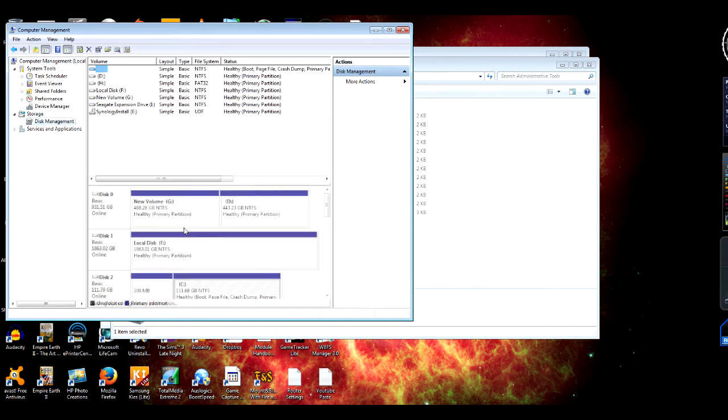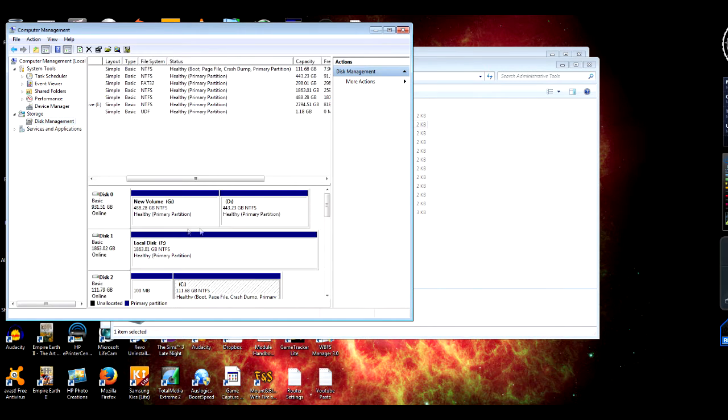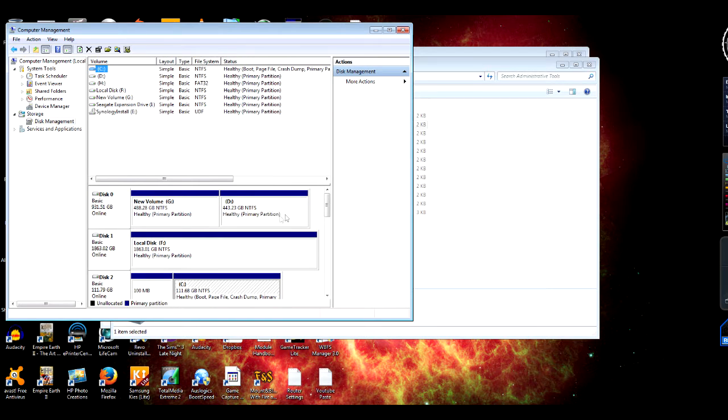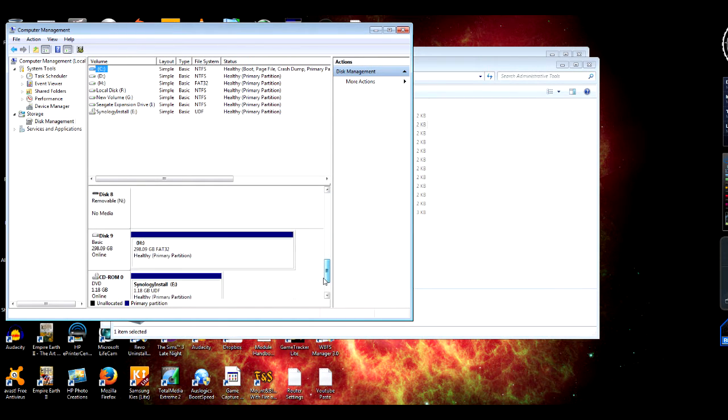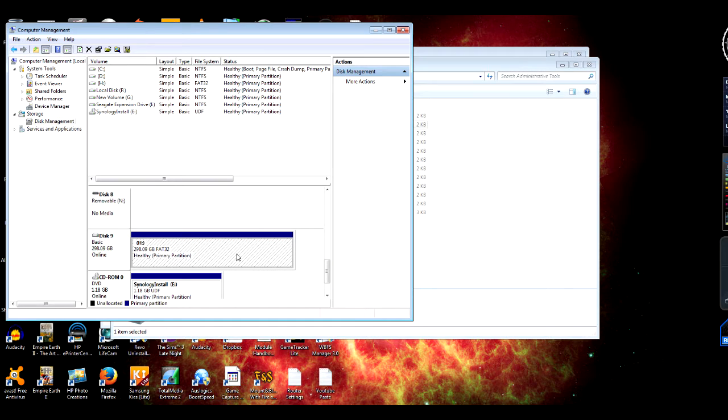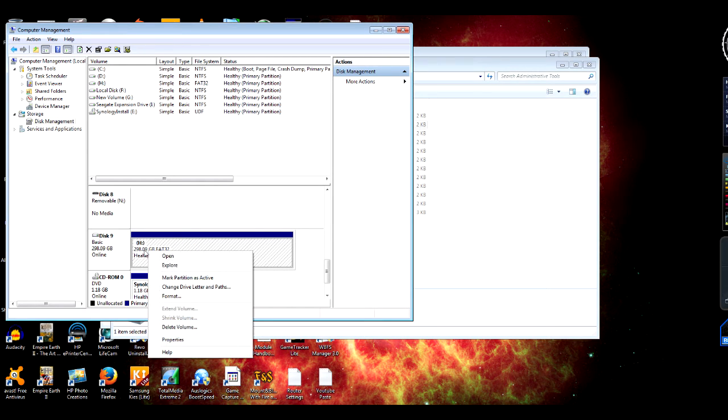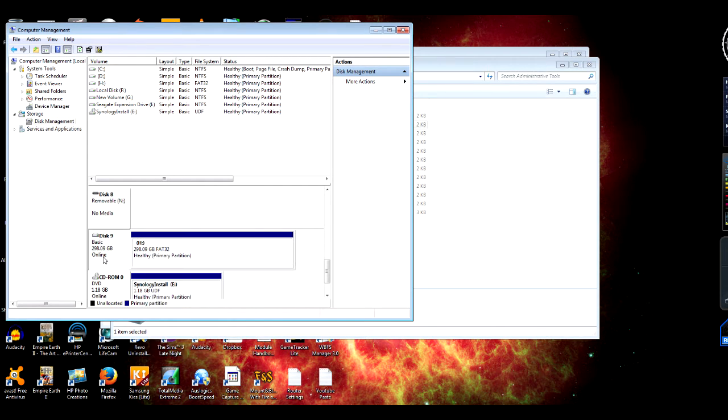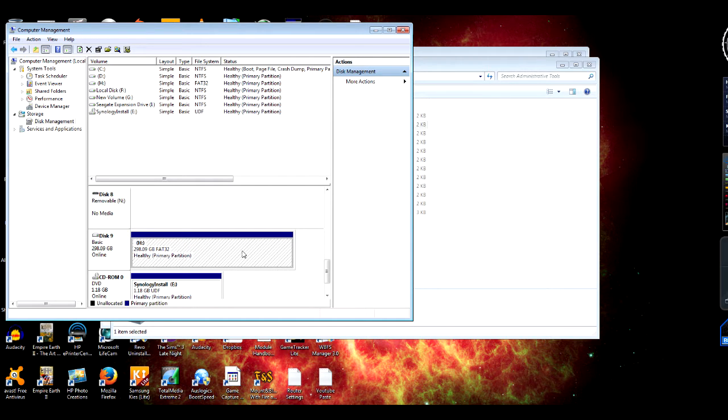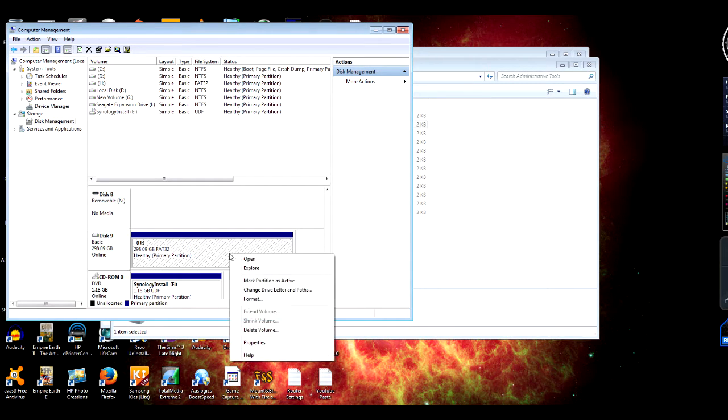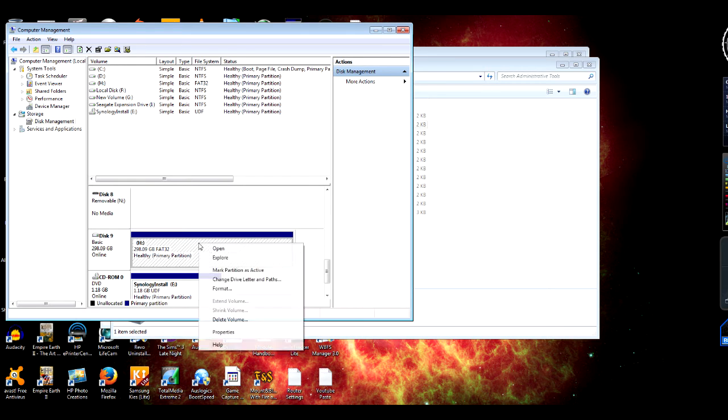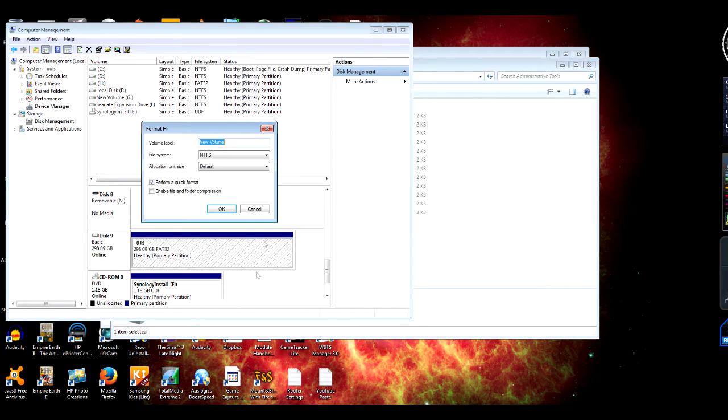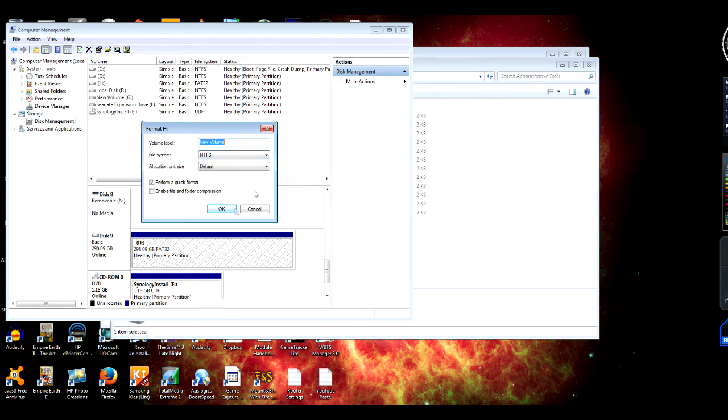It's when it loads, so on mine it is H. I was already formatted on FAT32, but on yours it will probably say unallocated or it needs formatting. So what you need to do is just format it to NTFS and then make a new drive.